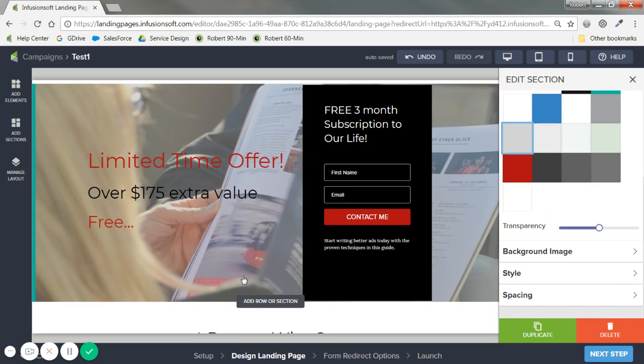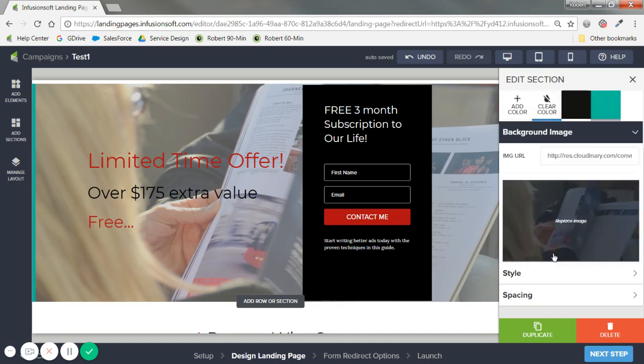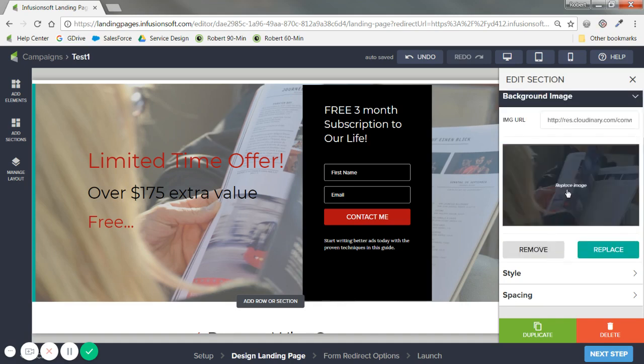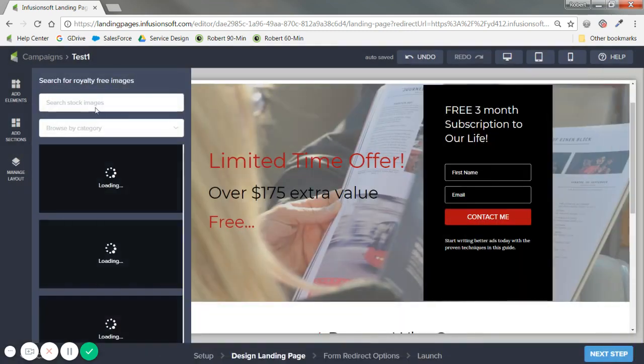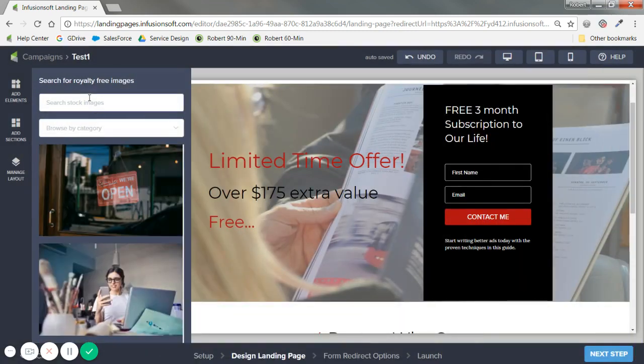This image doesn't really connect with anyone. So I might go to background image and we've tried to connect to some stock images online. You can pick from an image gallery and just search on the right. So if I said baby, for example.